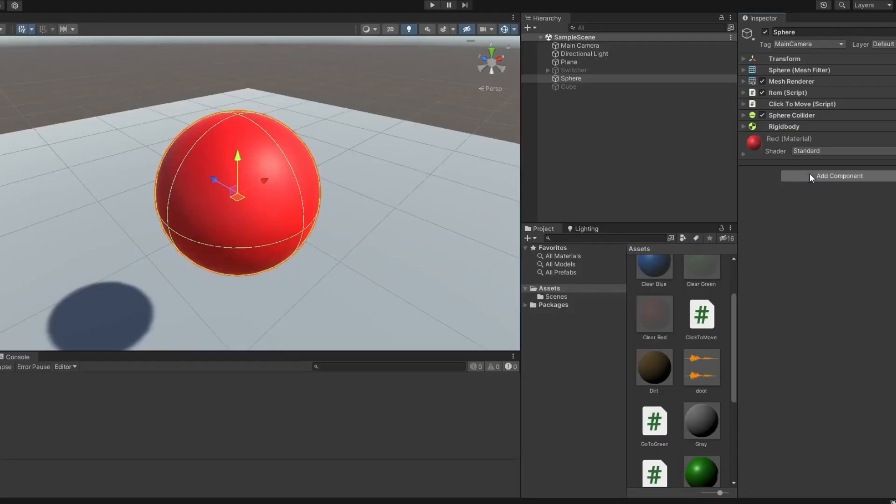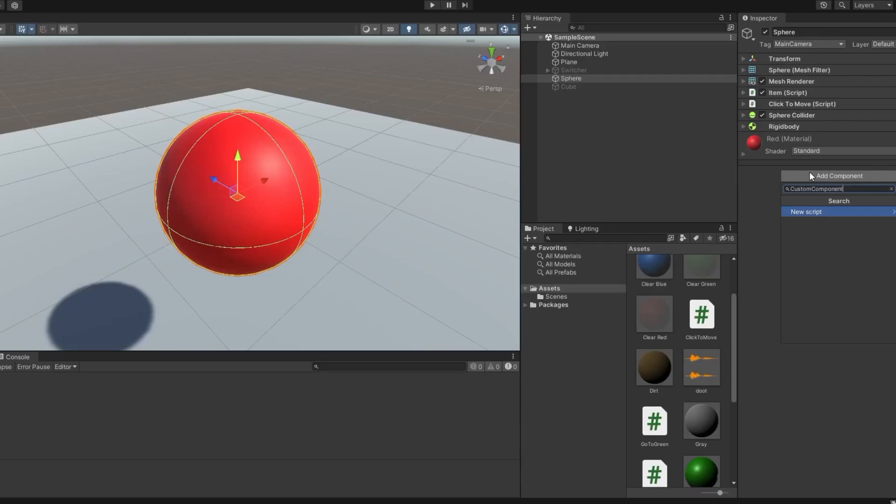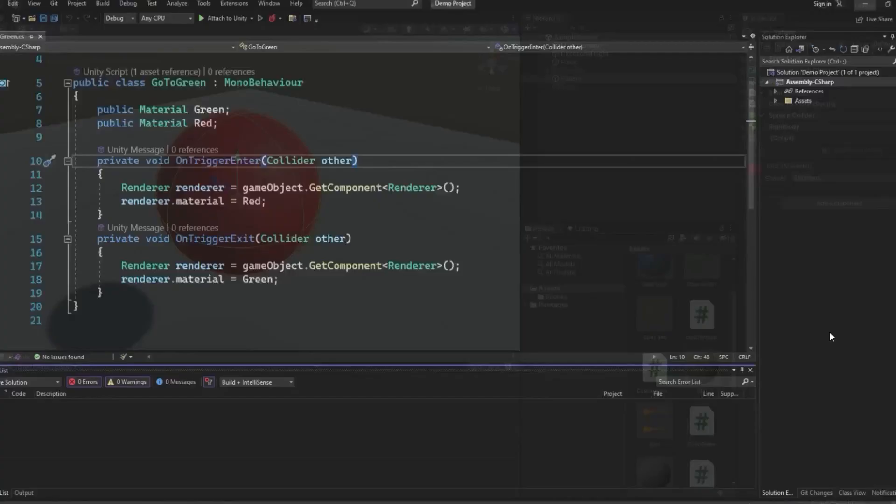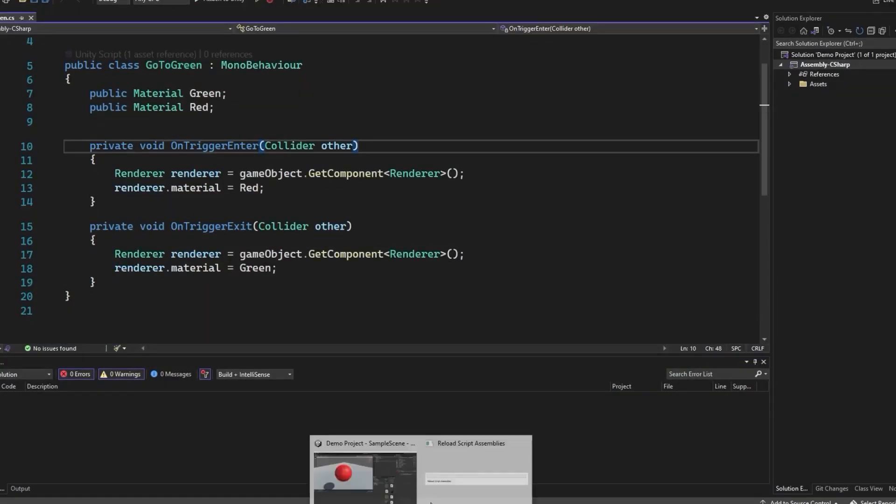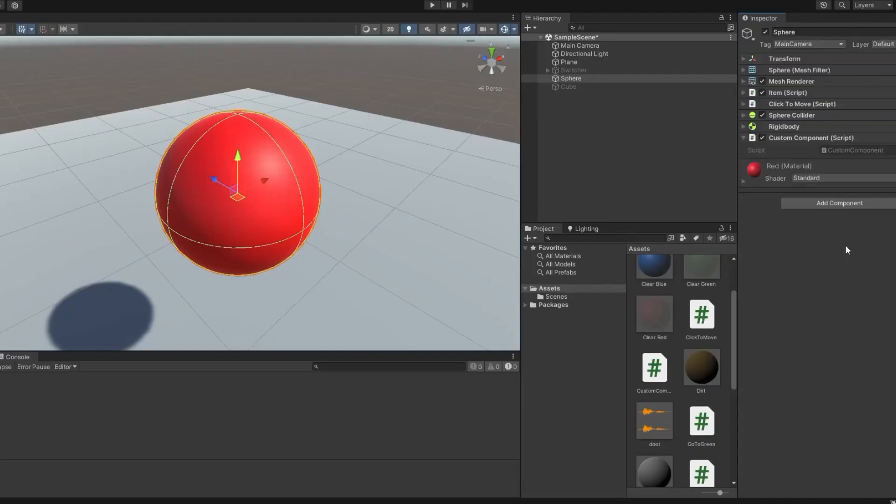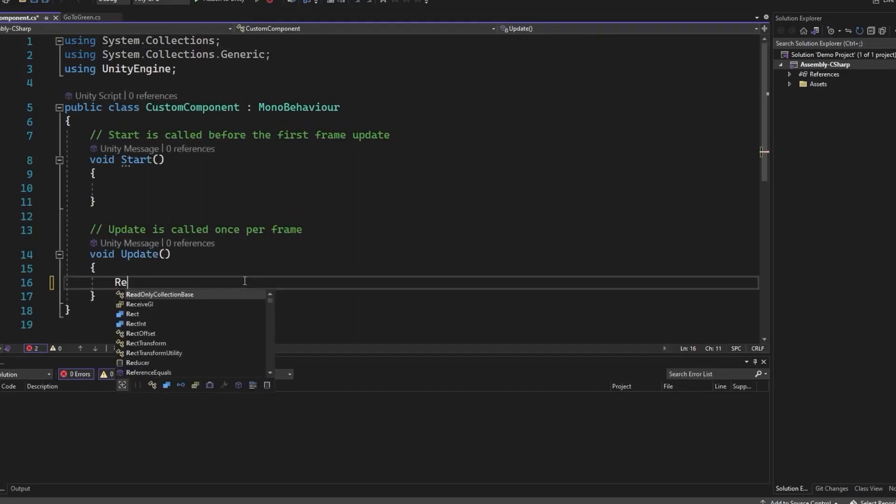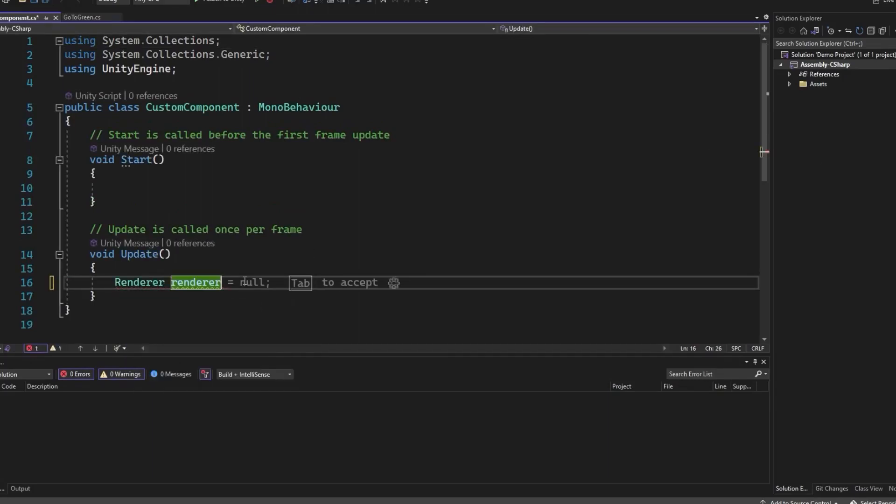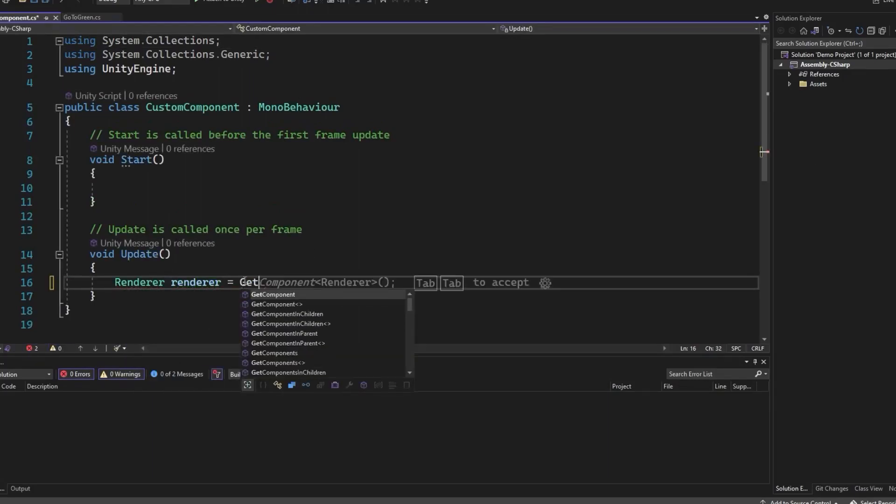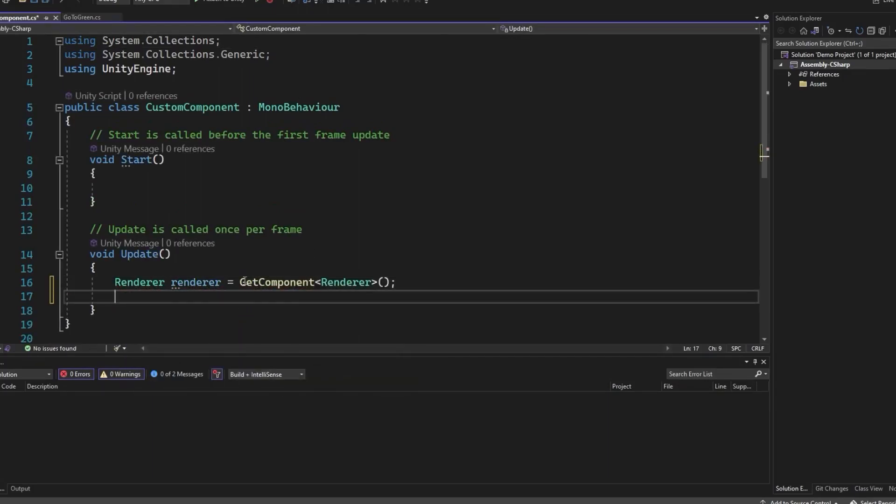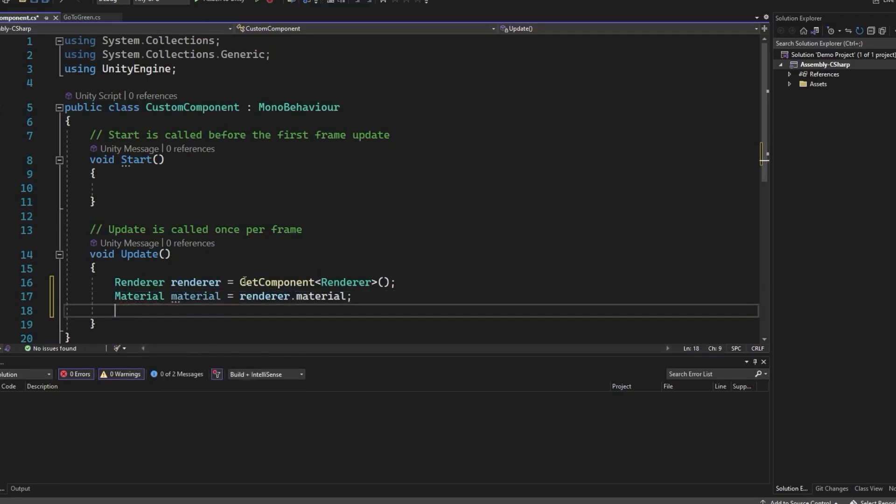You can also create custom components called scripts. A script is not actually a script in the coding sense. It's a class, which is a custom object, but it behaves like a script as far as the game goes. Scripts use a specific class called MonoBehavior, which is a built-in C-sharp class in Unity made specifically for scripting game objects.